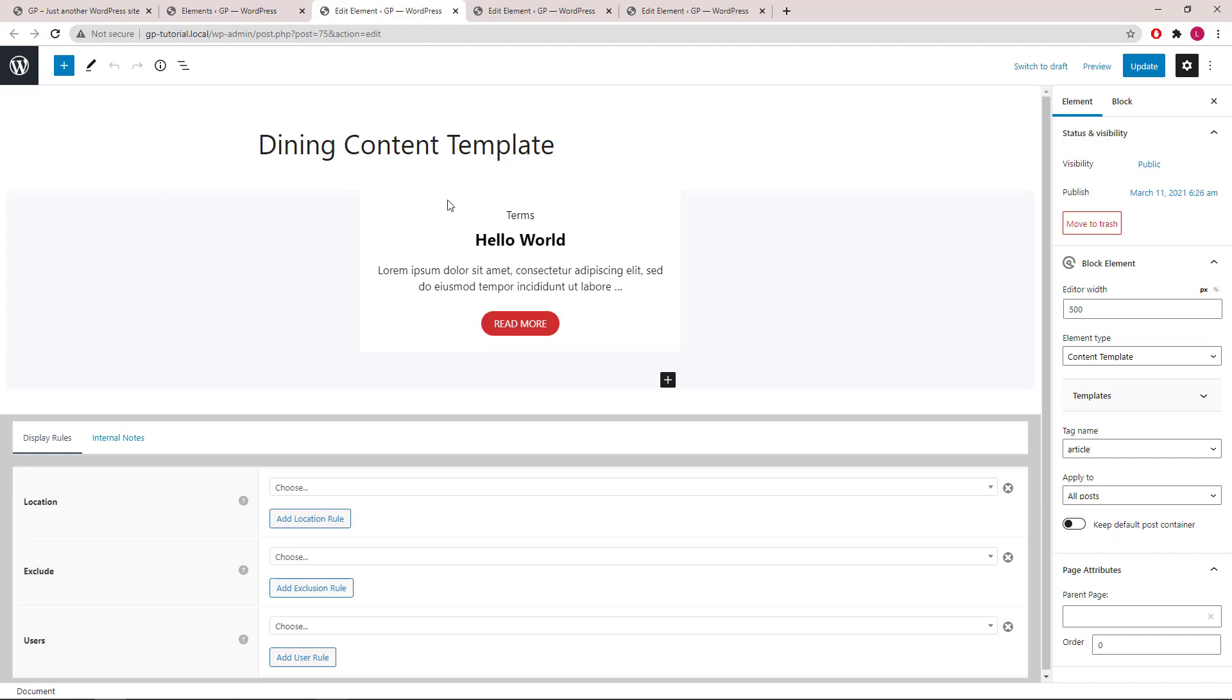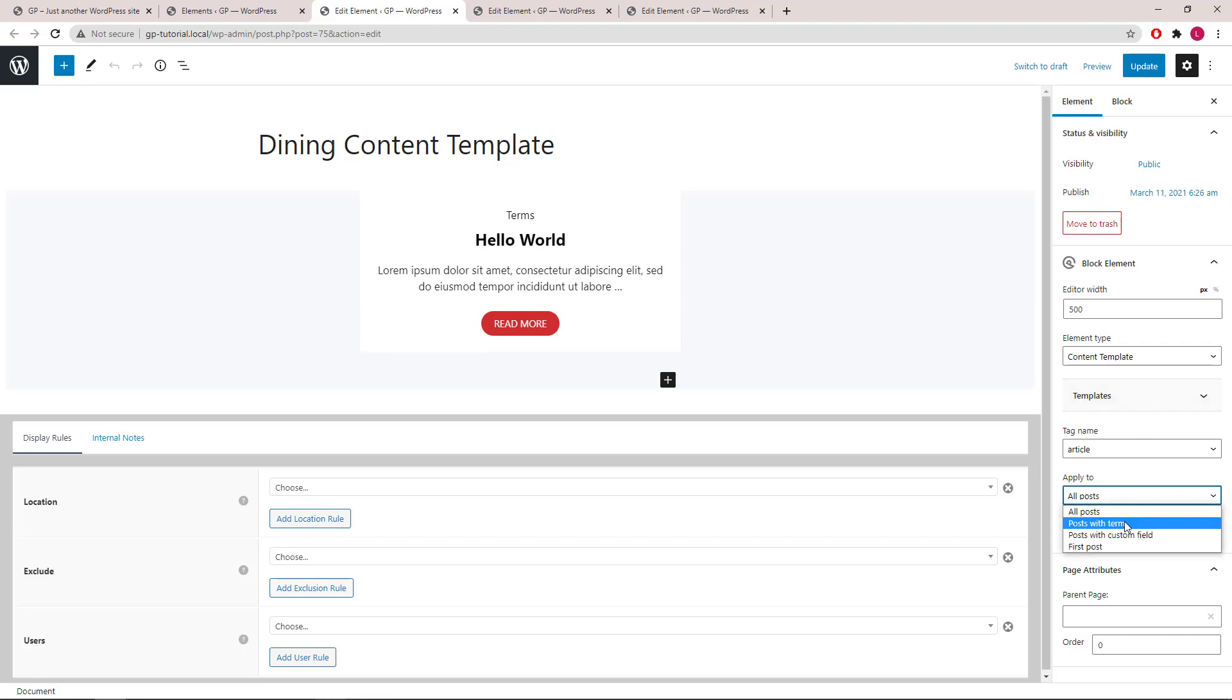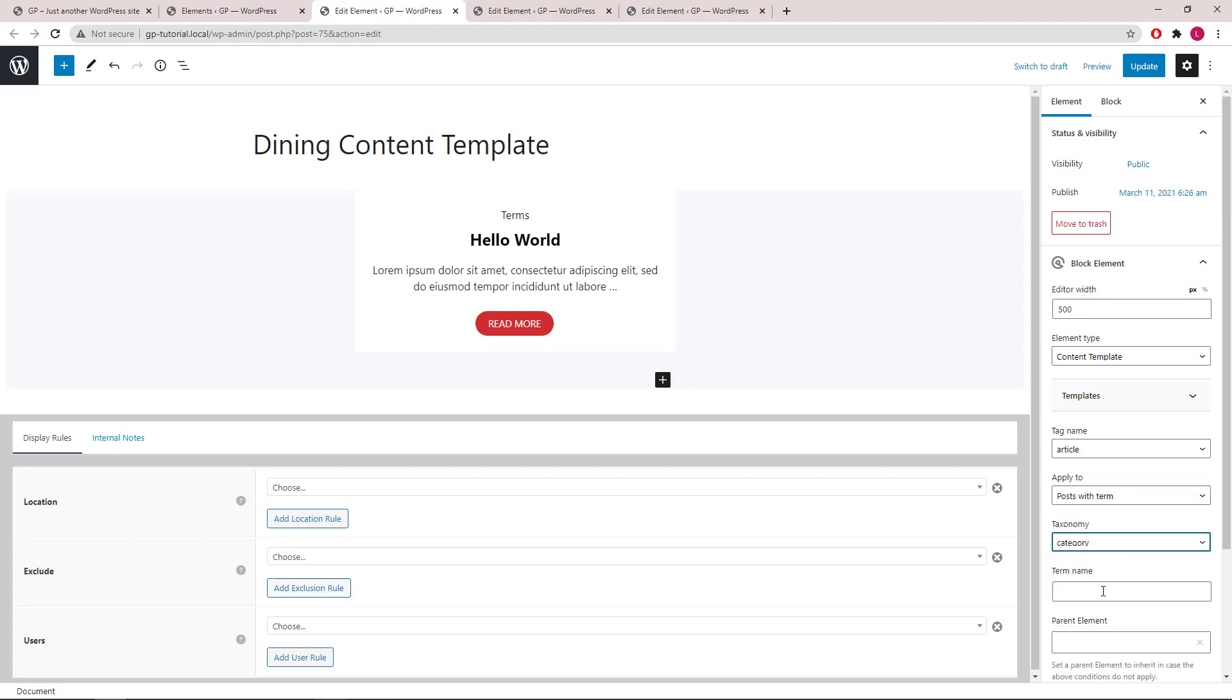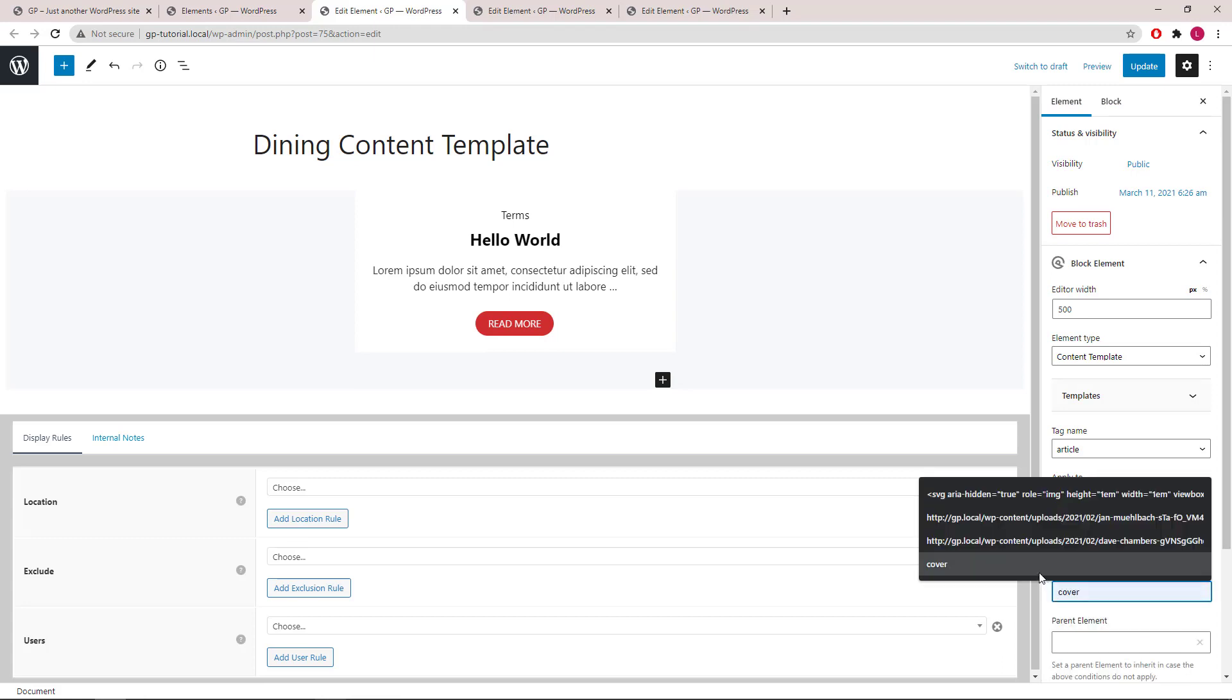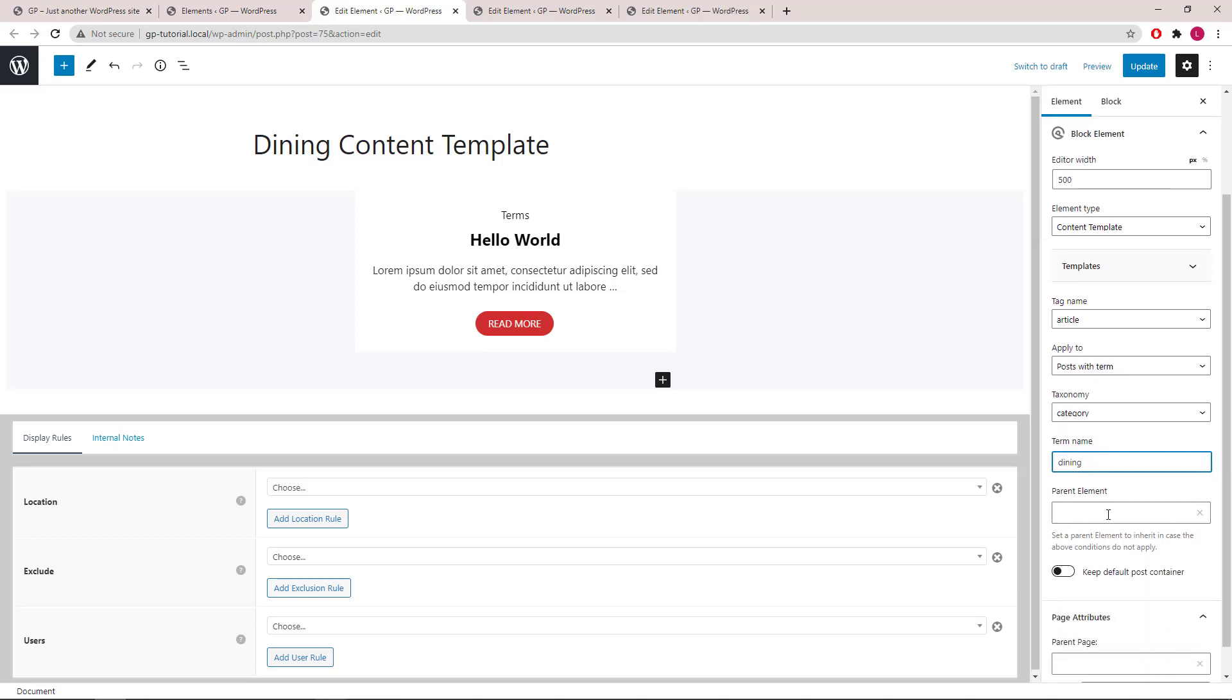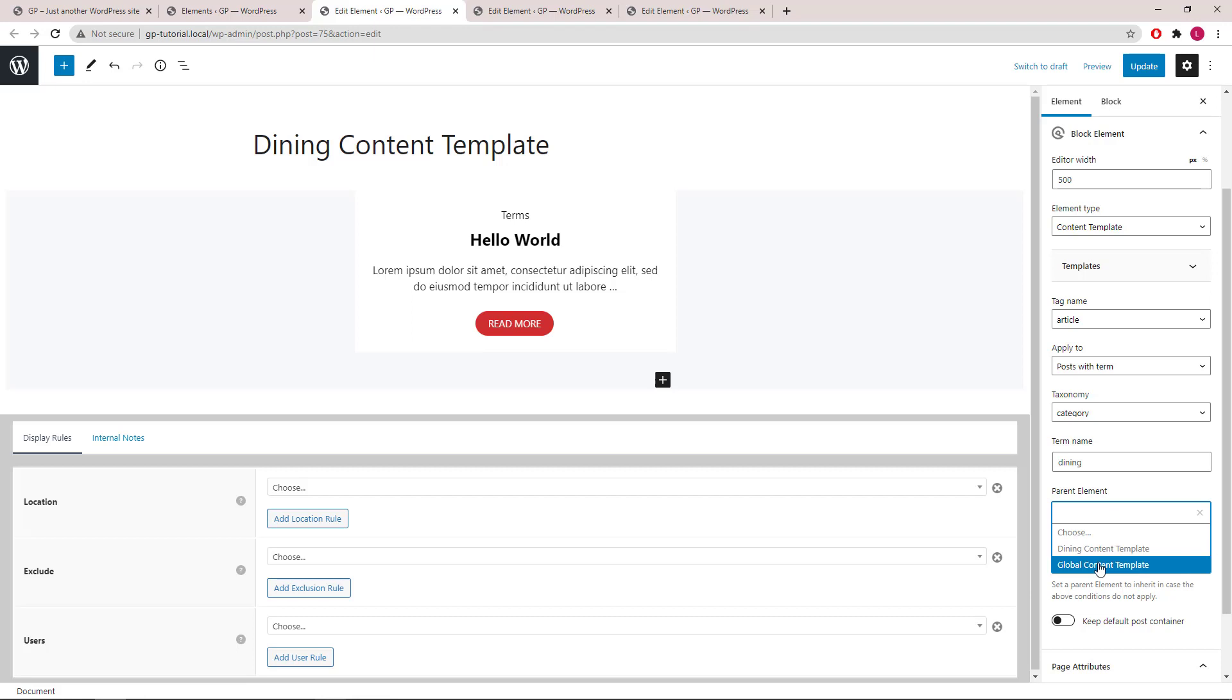This one is a simple layout with no feature image. We will apply again to posts with term, a category, dining. And again, we will select a parent element, global content template.